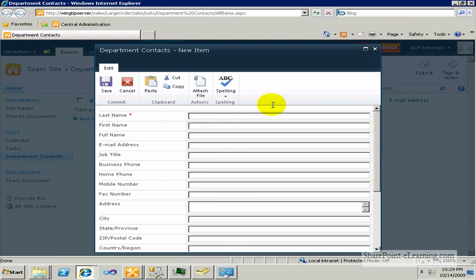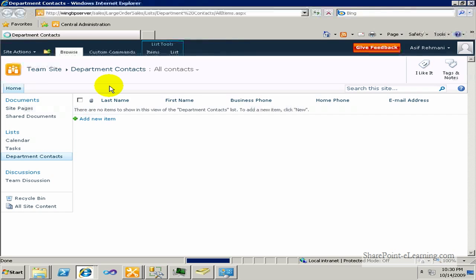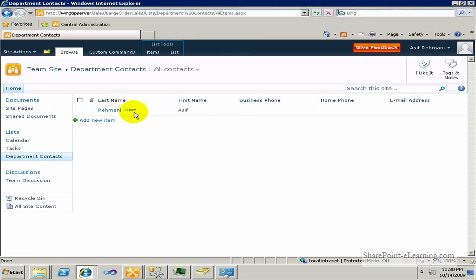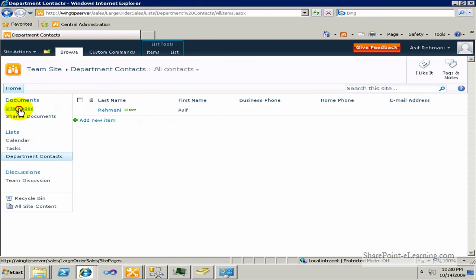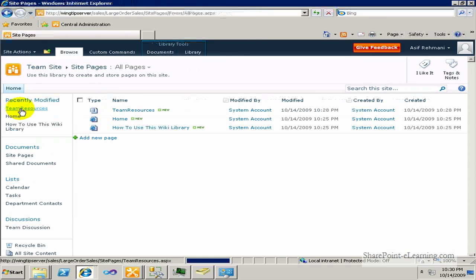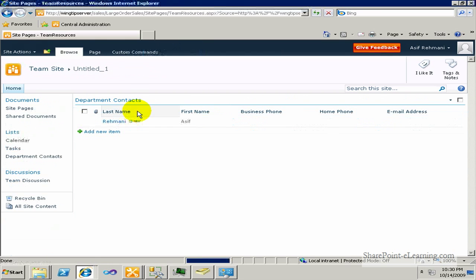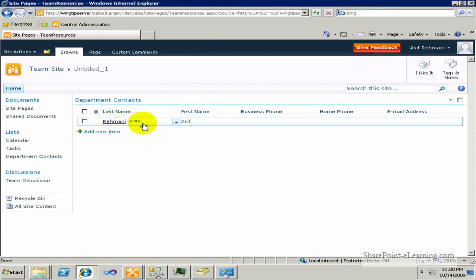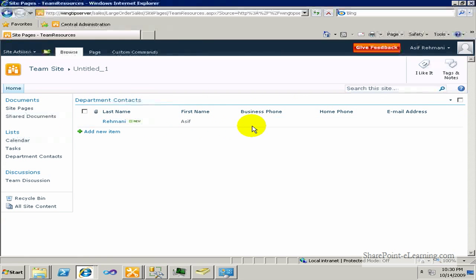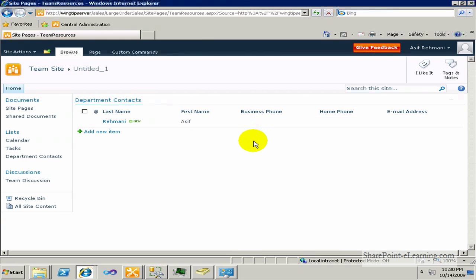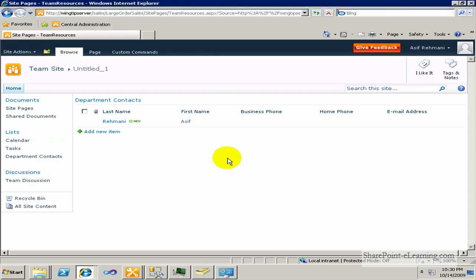For the new contact, I'll go ahead and just add my own name there. Ramani is my last name. Asif is the first name. And I'll save that. Then I'll go to site pages where my other page is located, team resources. I'll click on that. And this shows me my contact. Perfect. This is exactly the way the department contacts list pages.